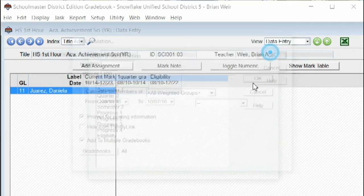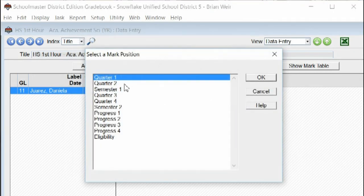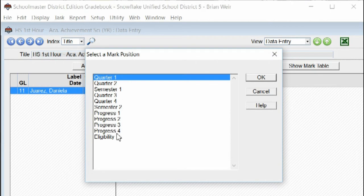And I'm going to say okay again. And here's the prompt for posting. In this case, that was quarter one, so I'm going to click quarter one grade.